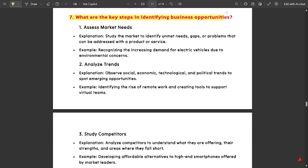The seventh question: What are the key steps in identifying business opportunities? This is a very important question — it has been repeated two to three times in previous year question papers. The key steps are: first, assess the market needs.